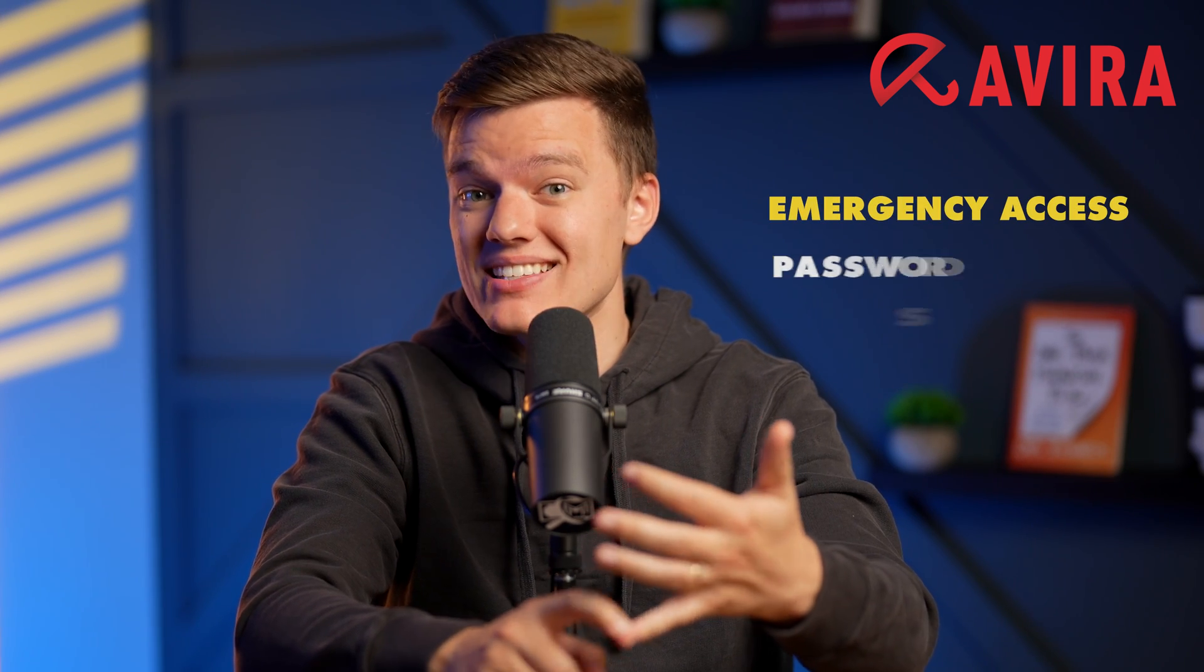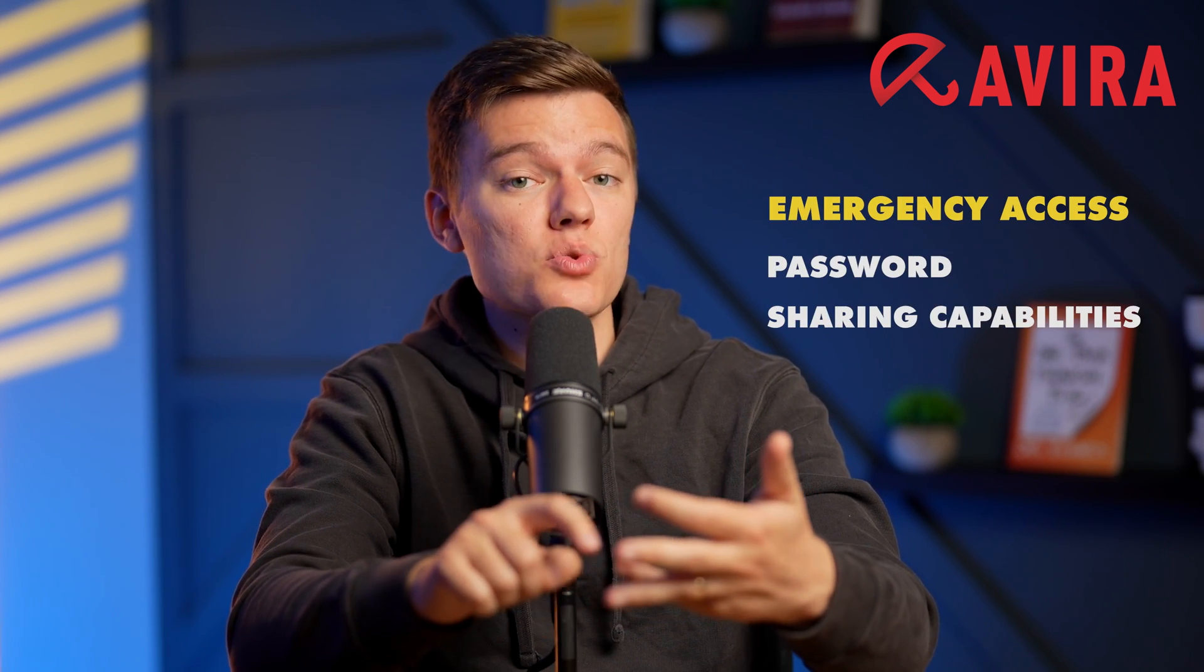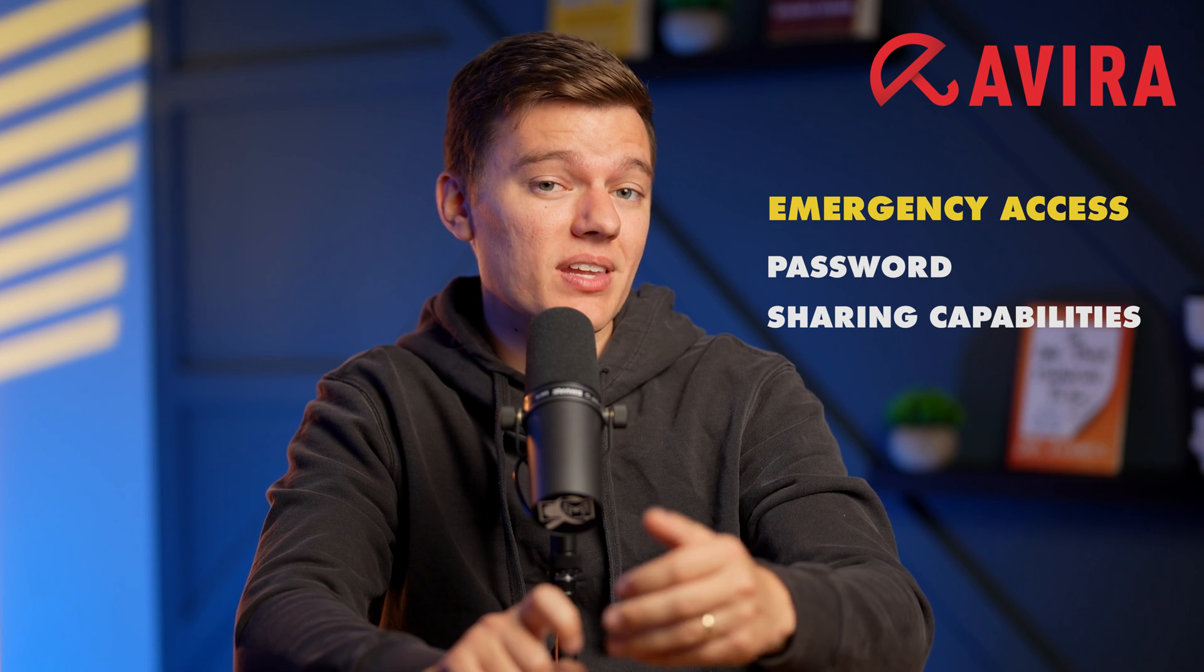However, it does lack some more advanced features like emergency access and password sharing capabilities.